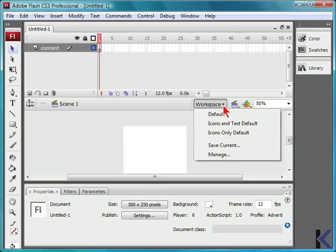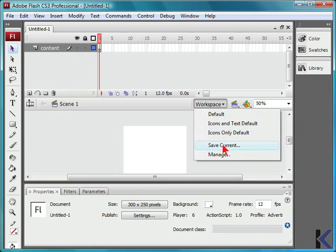We can also view details for the workspace, either default, icons and text default, icons only, save the current workspace, or manage the workspace.